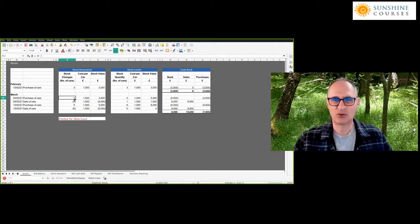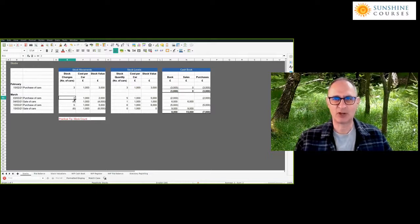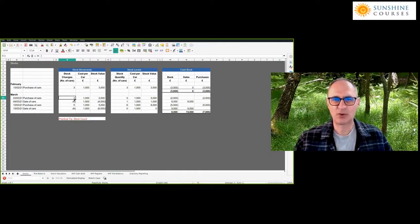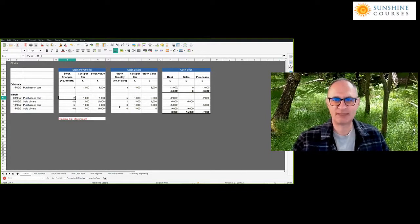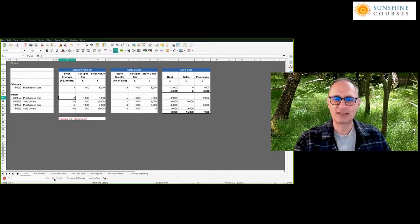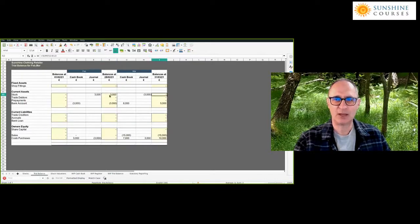Certain businesses don't have much stock — coming back to that hairdresser, the vast majority of their revenue comes from cutting hair. They may have bits of shampoo and other material items they sell, but it's pretty insignificant compared with the total money from cutting hair. Wherever stock is significant to the accounts, always do a stock count. If you're a business with loads of small value items, a stock count at the beginning and end of the month is all you really need to identify your stock levels and calculate the journals to adjust from opening to closing stocks.